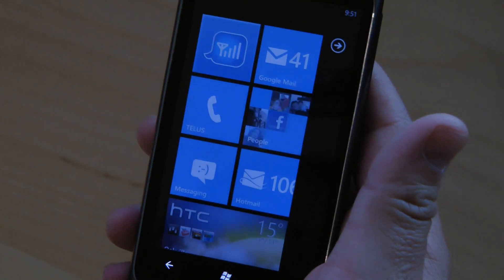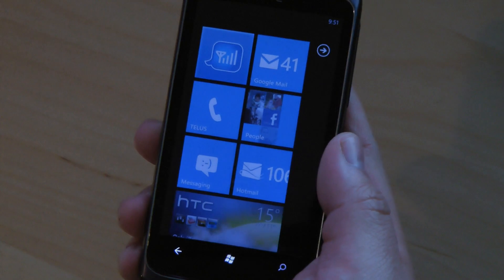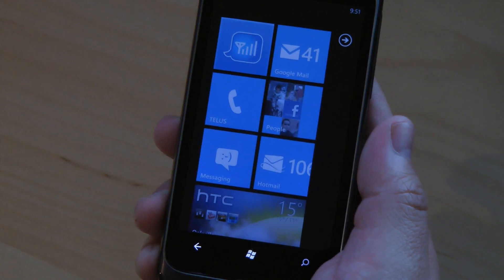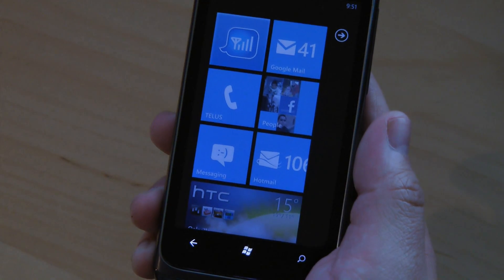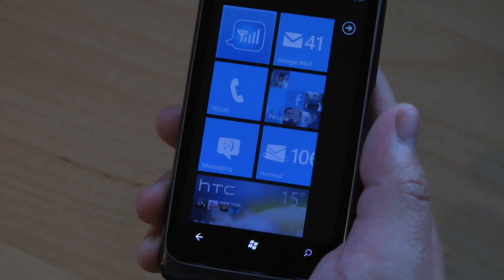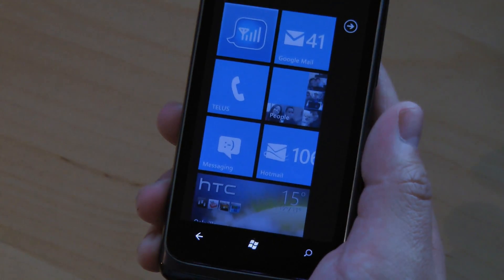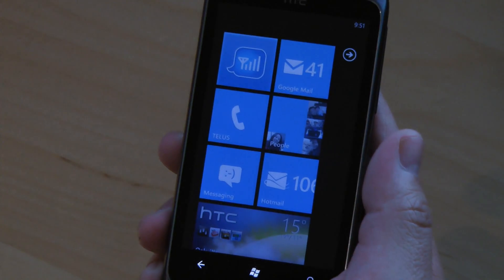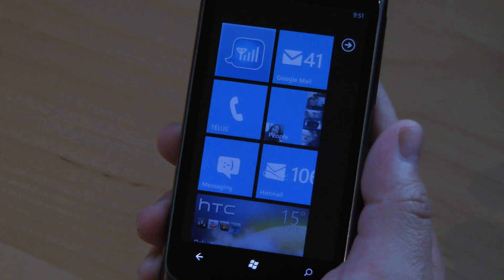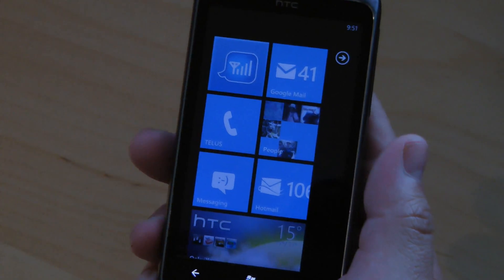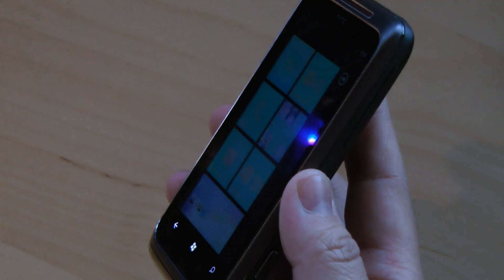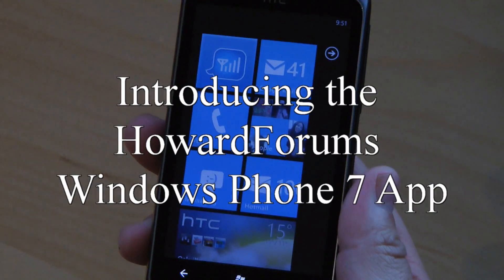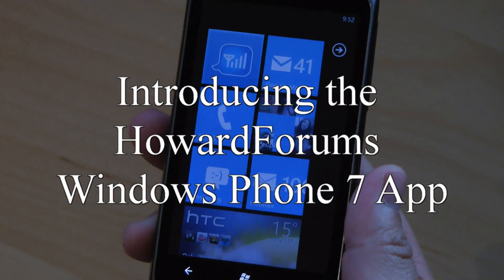The Howard Forums Windows Phone 7 app is available now. All you have to do to download it is go to www.howardforums.com and click OK when it asks you if you want to download the Howard Forums app for Windows Phone 7. I'm Howard Chui for Howard Forums — that's the Howard Forums Windows Phone 7 app. Thanks for watching.